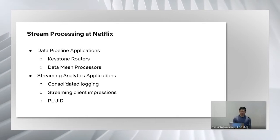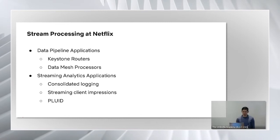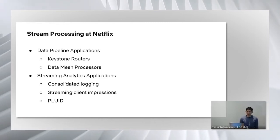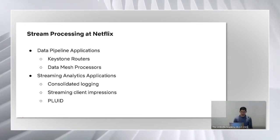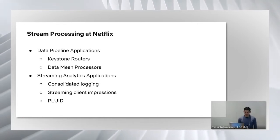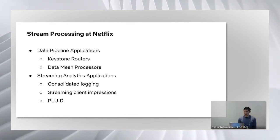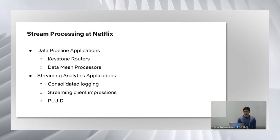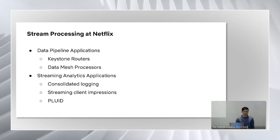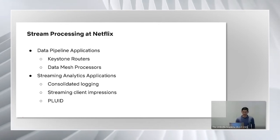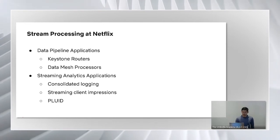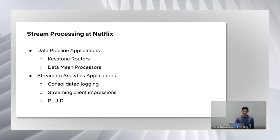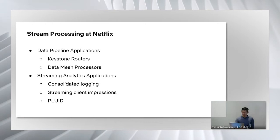Another category of use cases at Netflix includes custom stream processing applications developed by other engineers. These applications are typically written in Java and Scala, using the low-level Flink data stream API. Here are some key examples of stream processing apps that power real-time data at Netflix. The widely known examples are the apps operated by the consolidated logging team. They power the firehose of event logs from client devices while enriching and processing these events in real-time. Streaming client impressions app produces the client impressions f-table in real-time, which is widely used across the dsc.org. And Pluid is a stateful stream processing application, which provides user session data to power real-time machine learning use cases, such as adaptive rows.